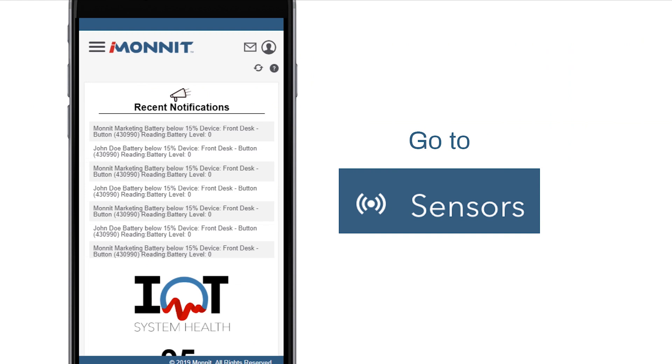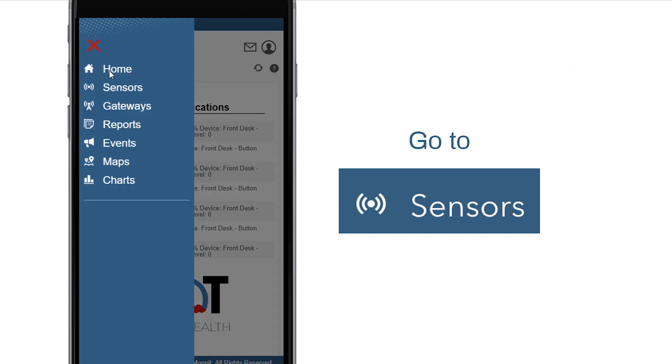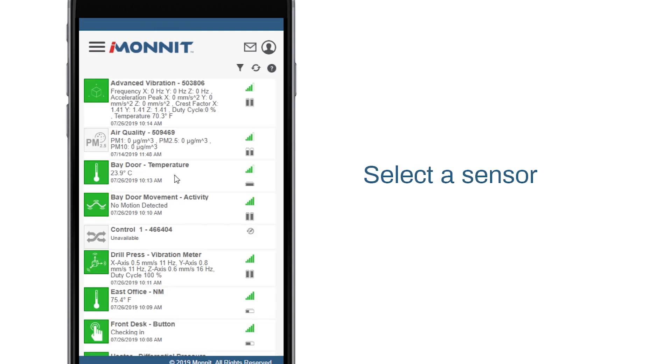For this demonstration, we're going to export the data from one of the sensors on this account by going to Sensors in the main menu.